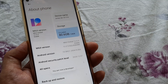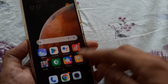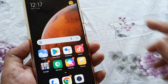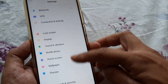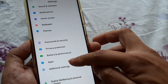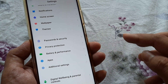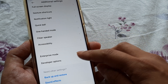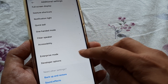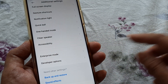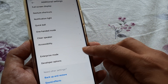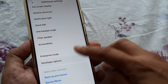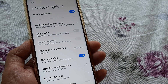Once it says that I am now a developer, I again scroll from the top, tap on the settings icon here, and scroll down until I see Additional Settings. Inside Additional Settings, if I scroll down I will see there are Developer Options appearing. This only appears once you have turned on developer options.